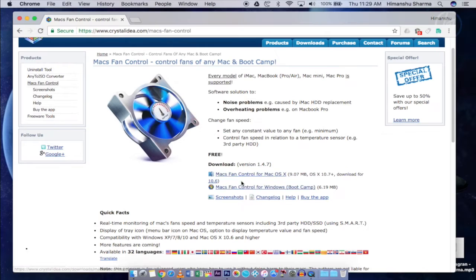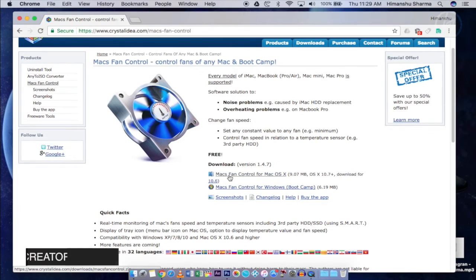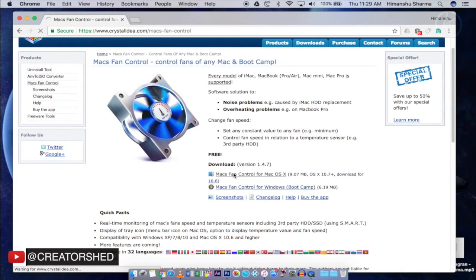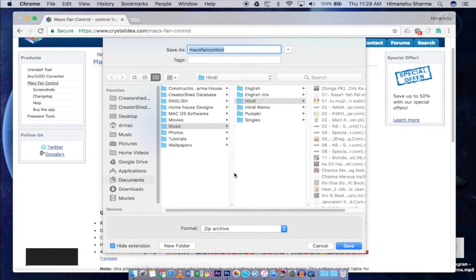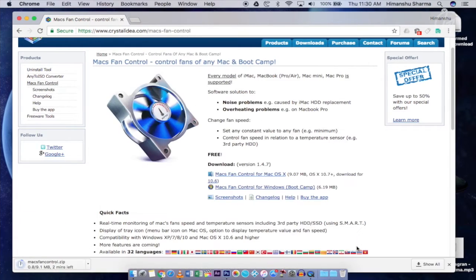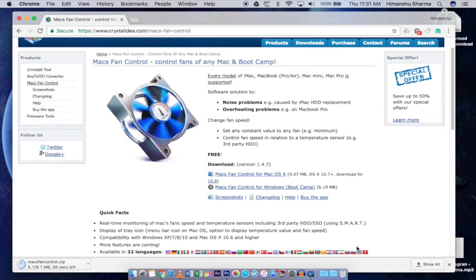If you use Windows on your Mac via Boot Camp, you can also use this software. Download it by clicking on this download link and save the software anywhere you want. It will not take much time as it is only a 9 MB file.